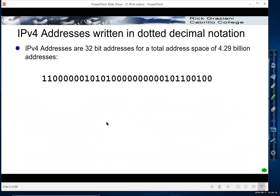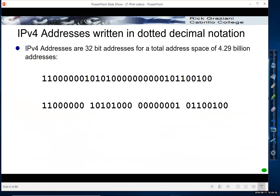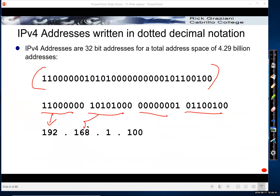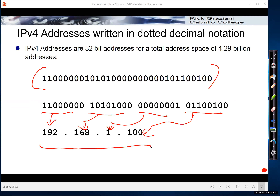An IPv4 address is written in dotted decimal notation, but it actually is a 32-bit address, which gives us a total address space of about 4.29 billion addresses. What we do is take that 32-bit address and divide it into four 8-bit octets. Then we take each 8 bits and convert that into decimal. This is what is called dotted decimal notation, and that's how we write IPv4 addresses.